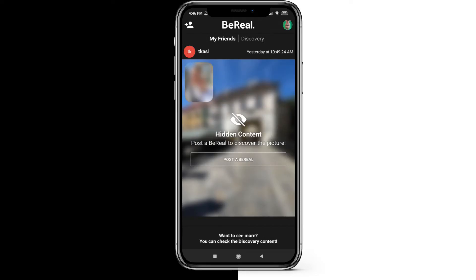Now the content of my friends is hidden. It's hidden because I can only see today's BeReals of my friends when I've posted my own BeReal. So I now have to take another shot on my BeReal to see my friends' BeReals.